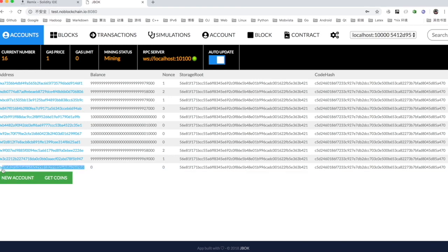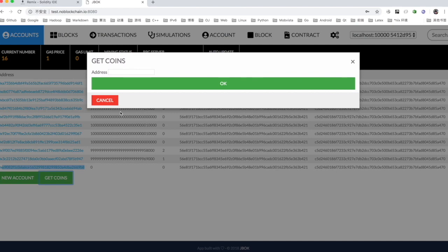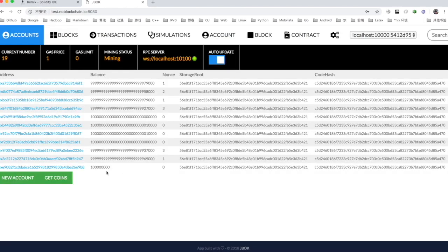After adding some test tokens to the address just generated, you can see that the balance has changed from 0 to 100 million. Use this address to deploy the contract.